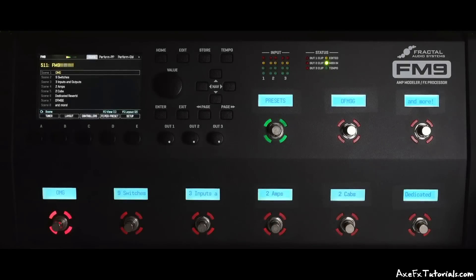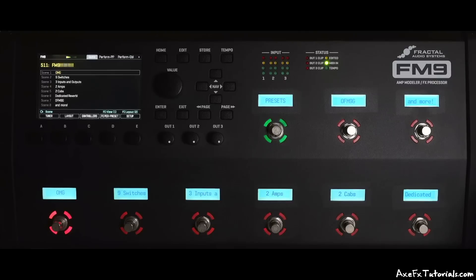Hey guys, Chris from AxeFX Tutorials here, and in this video I wanted to show an overview of the Fractal Audio FM9.